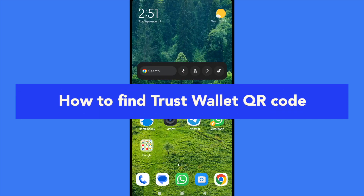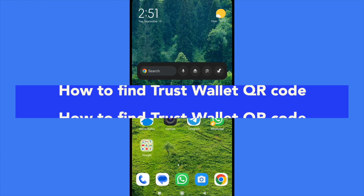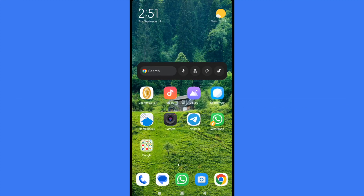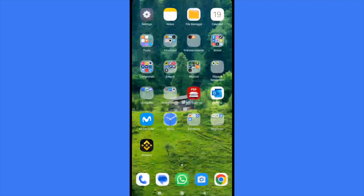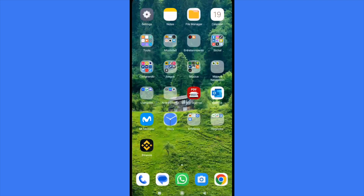How to find Trust Wallet QR code. Hello everybody and welcome to our channel. Today you'll be learning how you can find the QR code in your Trust Wallet app, so please watch till the end to properly understand the tutorial.